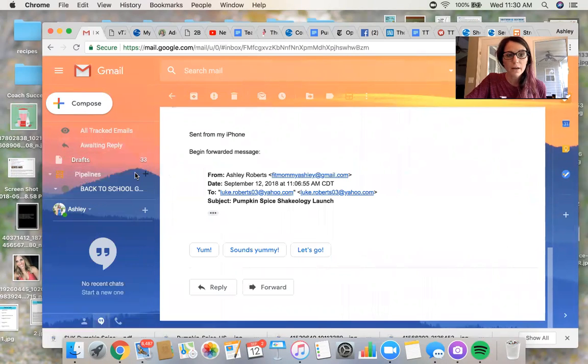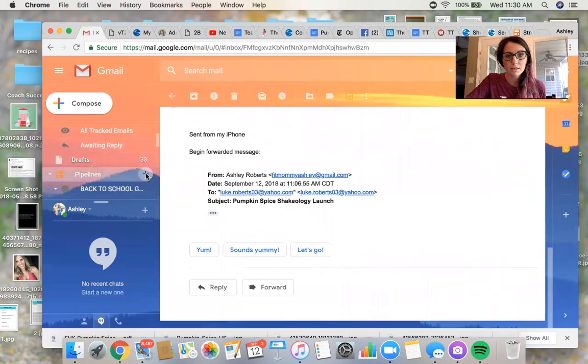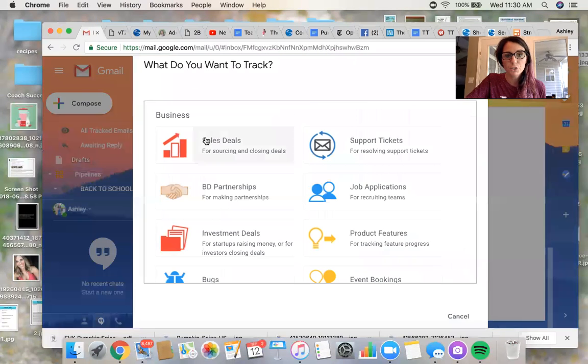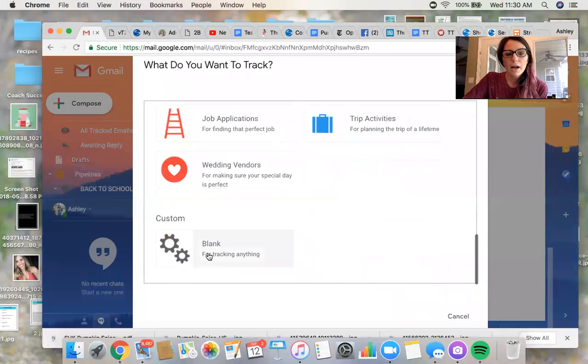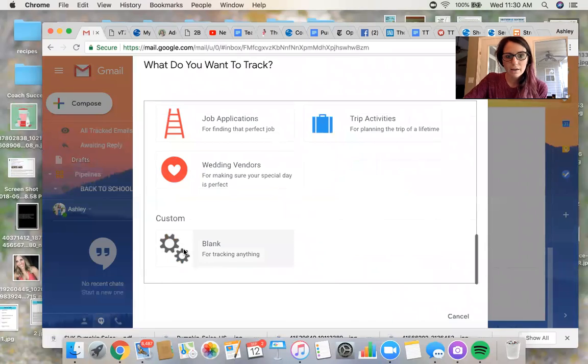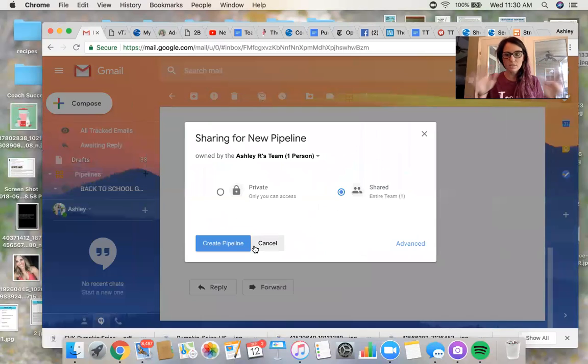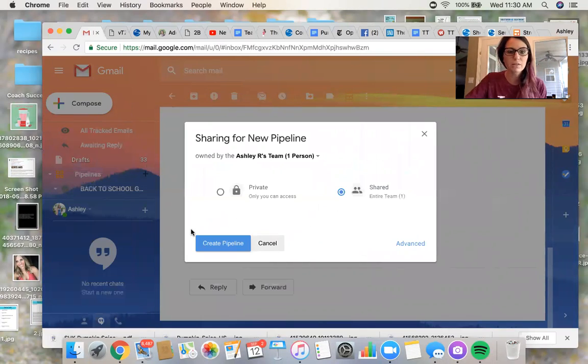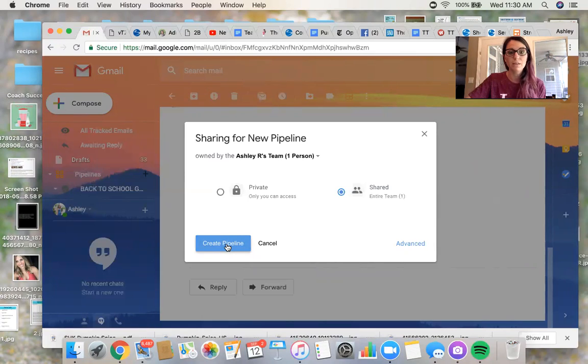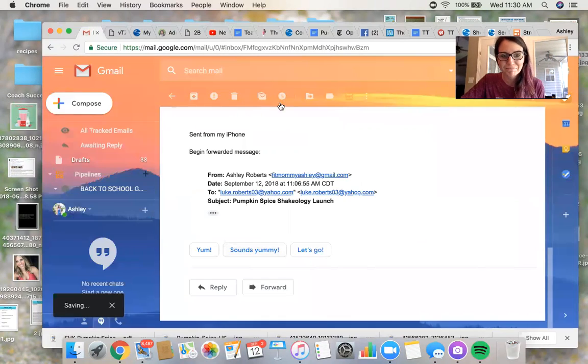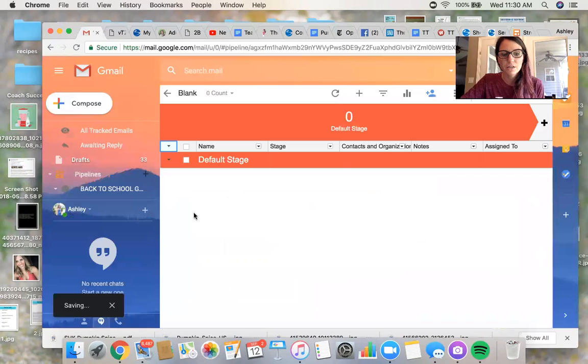So I go in and do the plus sign and that gives you a new pipeline. I always do blank. I feel like that's the most simple. I don't know anything about any of the other ones. I've never used any of the other ones. I just want to keep it as basic for myself as I can. The less complicated, the better.